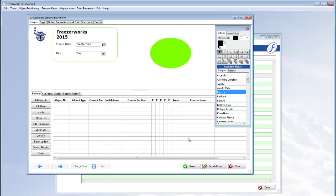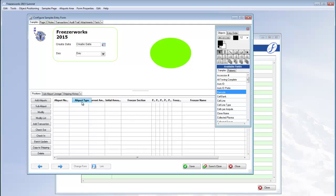Click save and close when you're done and notice how the fields you added to the aliquots form are now column headings in the aliquots area. They are in the order you added them, but you can change that order by clicking and dragging left and right.